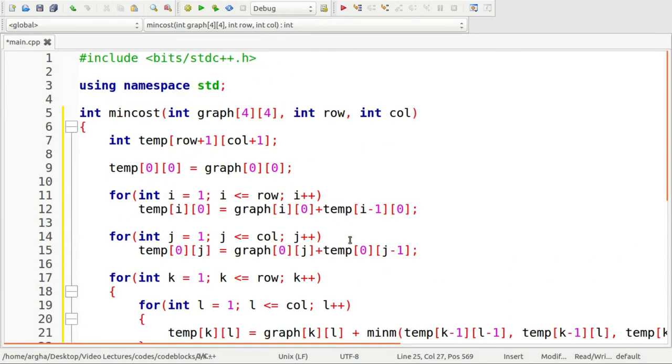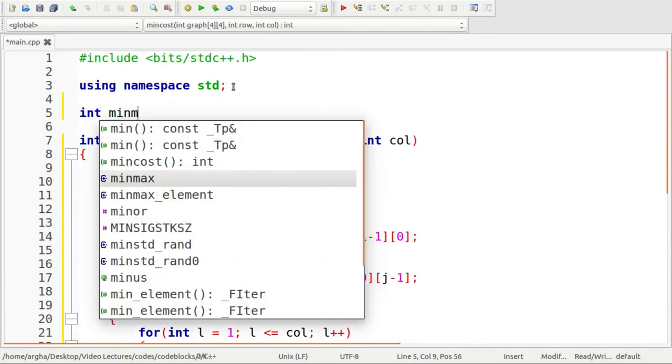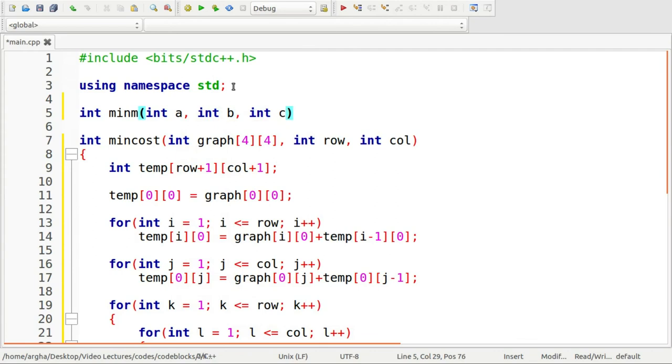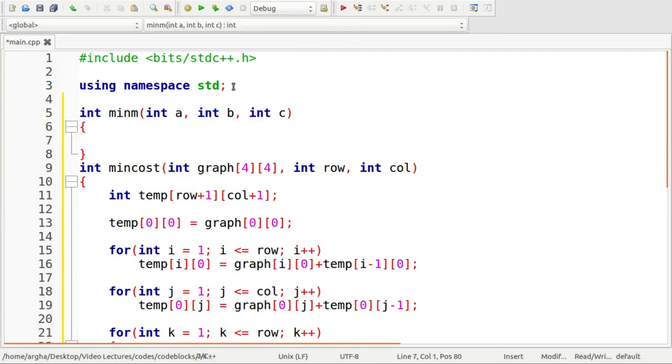Let me define this minimum. This will obviously return an integer type and it will have three variables as arguments: a, b, and c. Here I am going to first take a variable m.